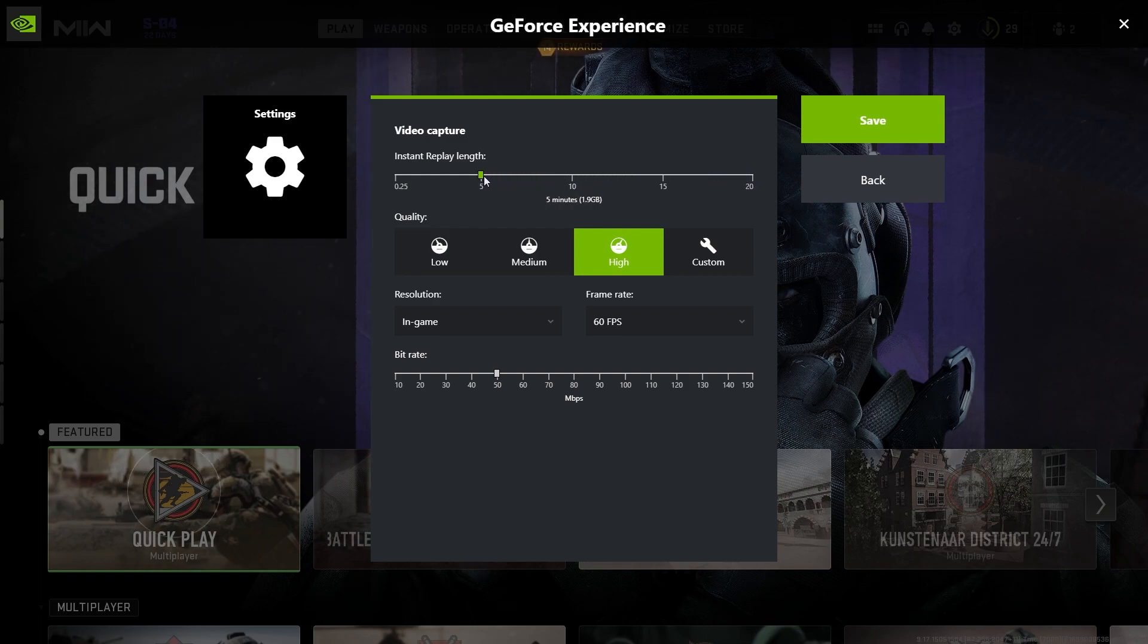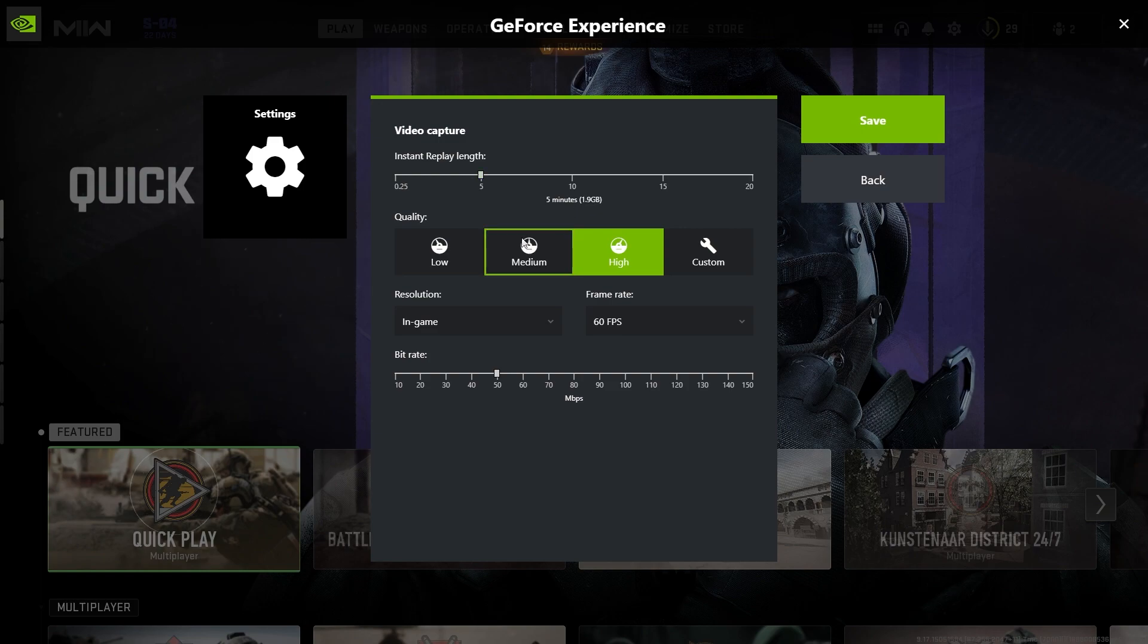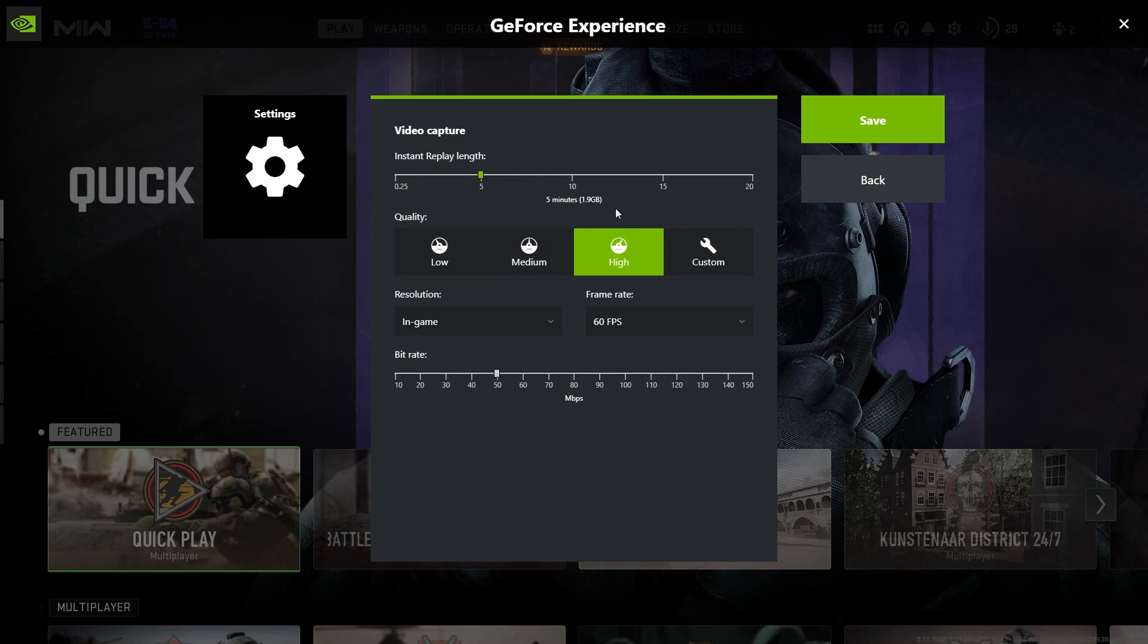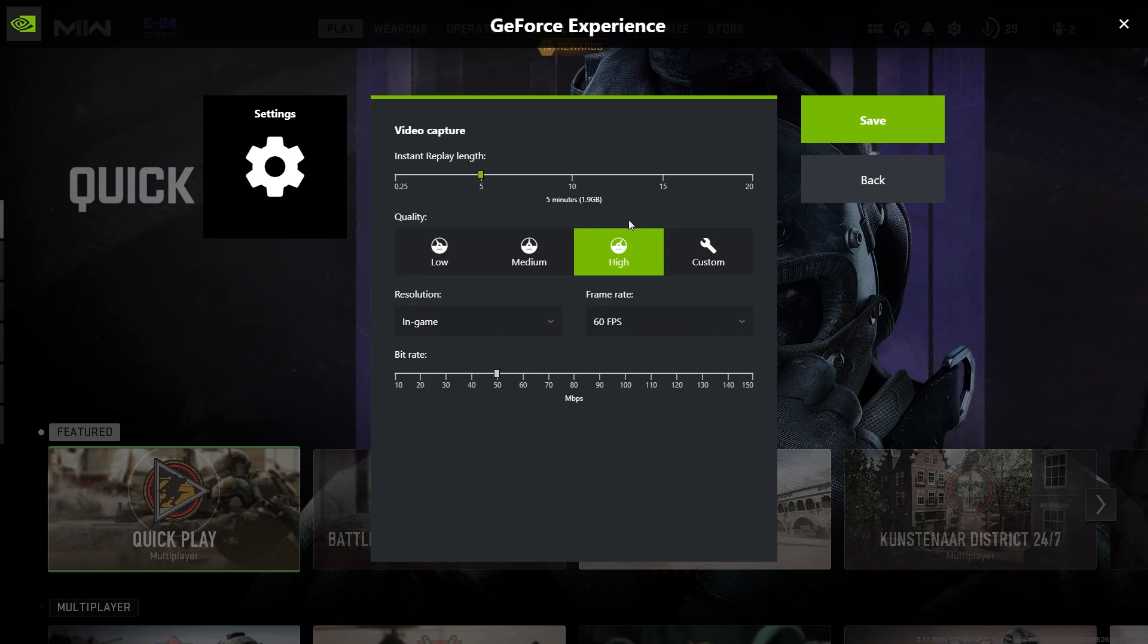And what's also cool about this is depending on what quality you have, it will affect how big the file size is, and it actually shows you here. So if you know that you don't have much space, you can adjust that so it suits you best.